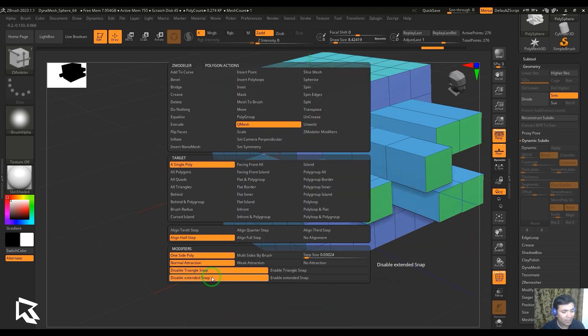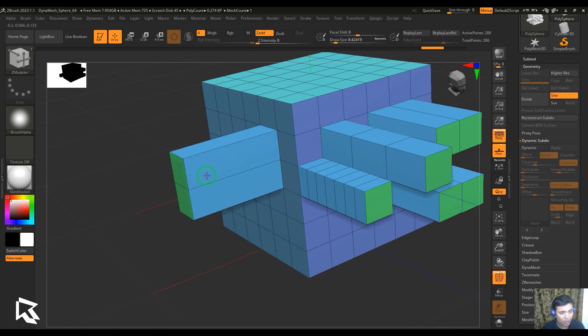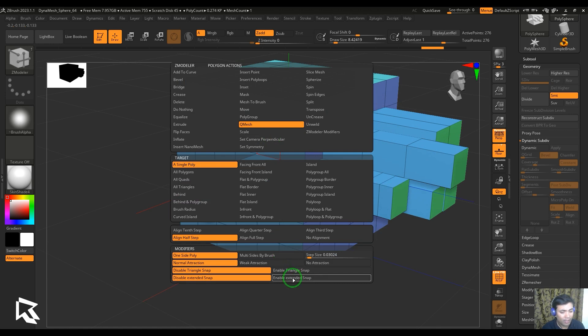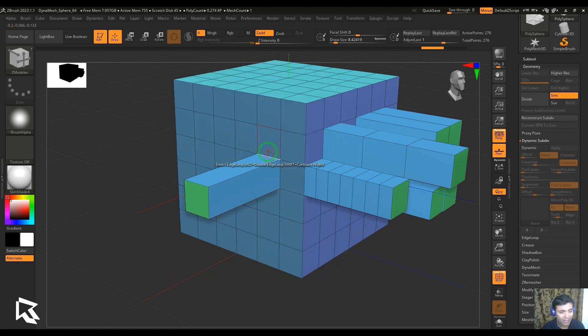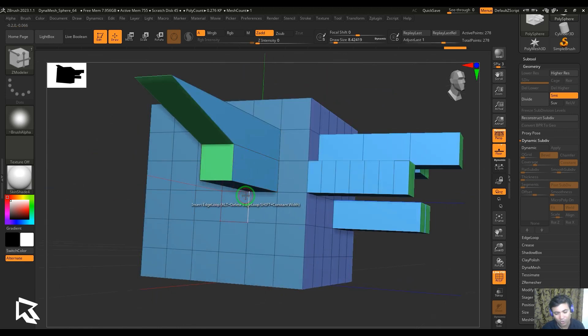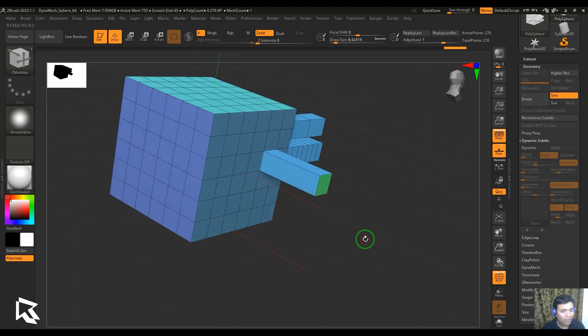We also have disable extended snap, which is nothing but when I click and drag, the snap stops at a particular point. It doesn't move beyond that area. It's stopping there. But when I enable extended snap, it's going to move beyond my previous face, which is going to be helpful in some cases.